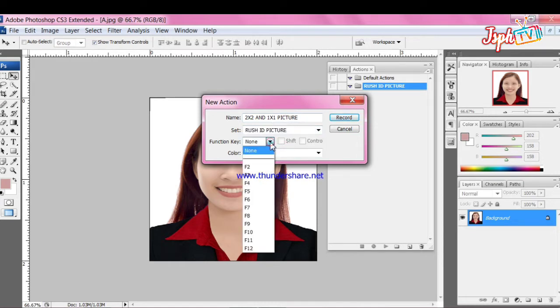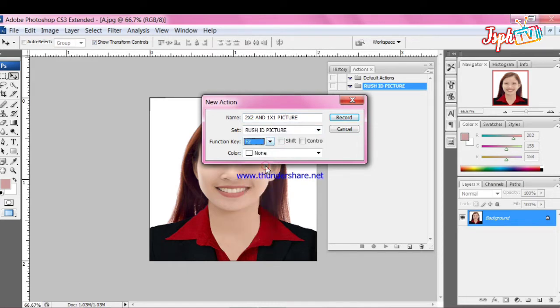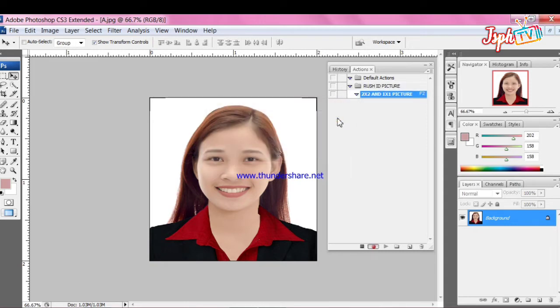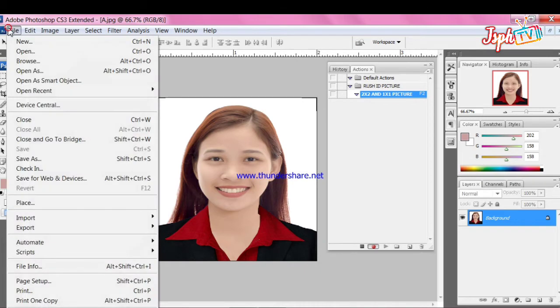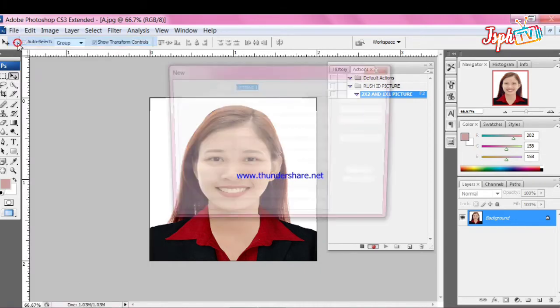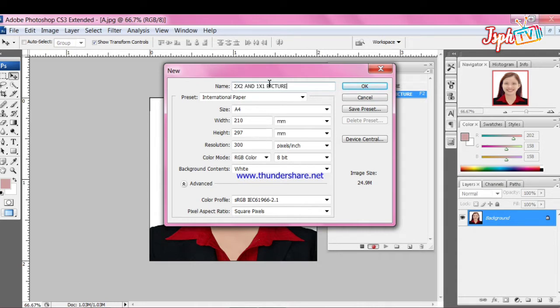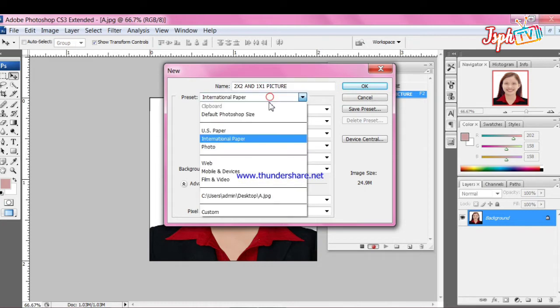Click function key. You may choose any function key, so I prefer to use F2. Next, click Record to start recording action. Click File or New, Control plus N. 2x2 and 1x1 picture print set as file name.